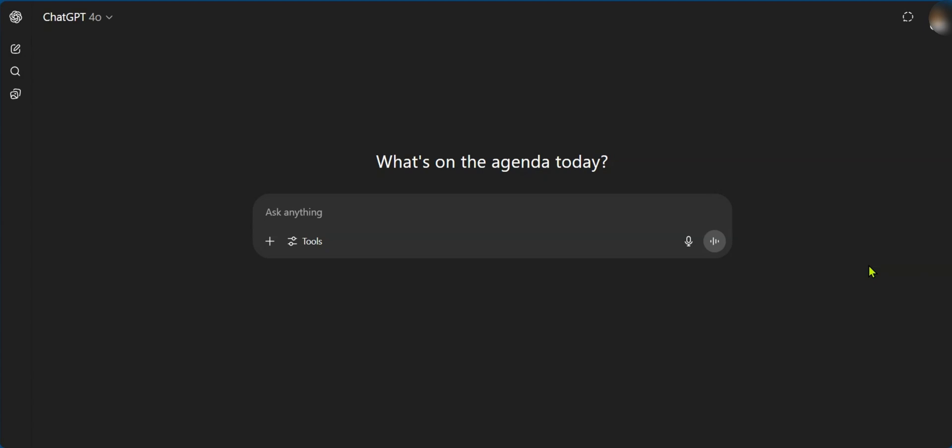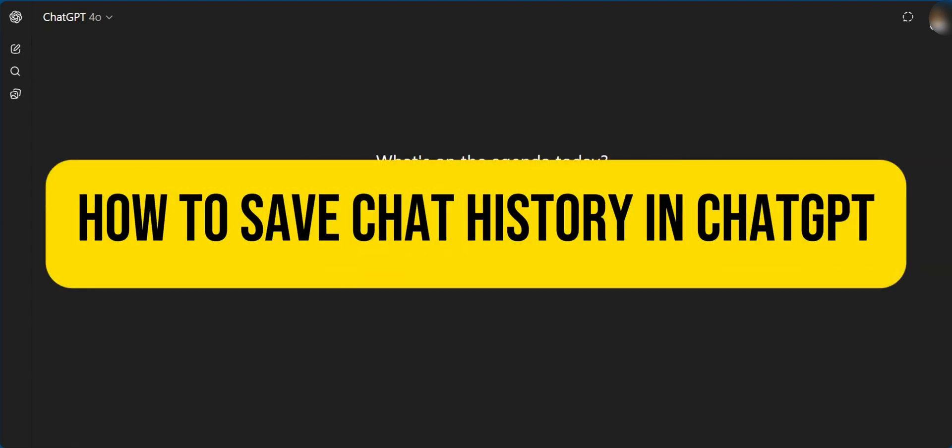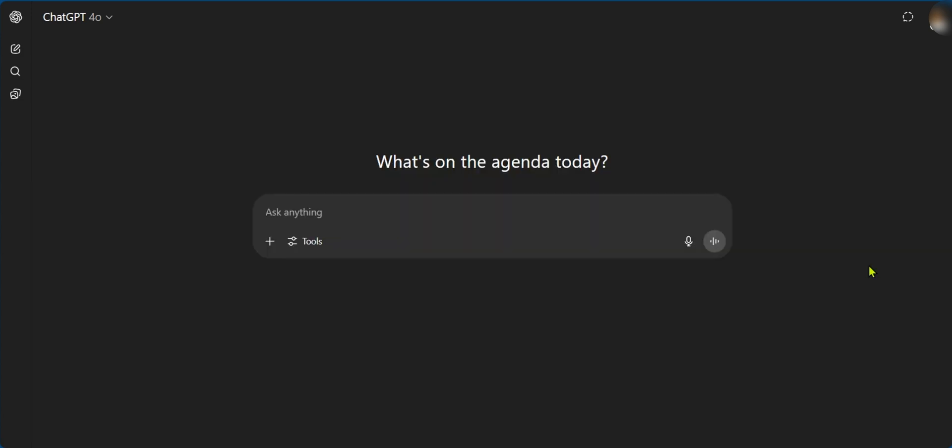Hello, everyone. In this tutorial, we'll be showing you how to save chat history in ChatGPT. It is important to note that ChatGPT does this for you automatically, so you don't need to go out of your way to save your chat.